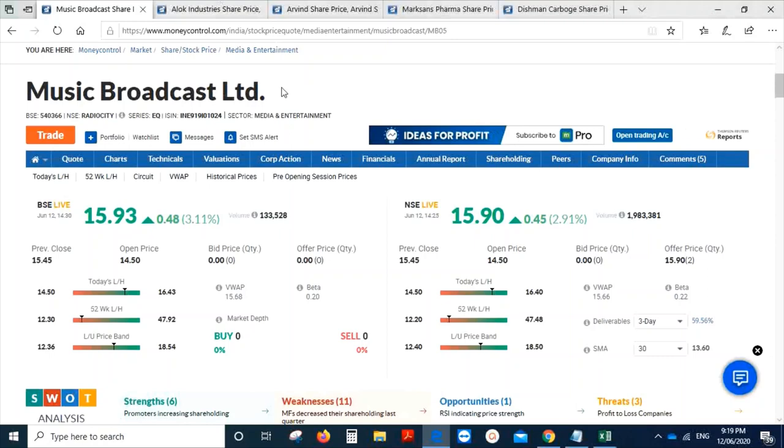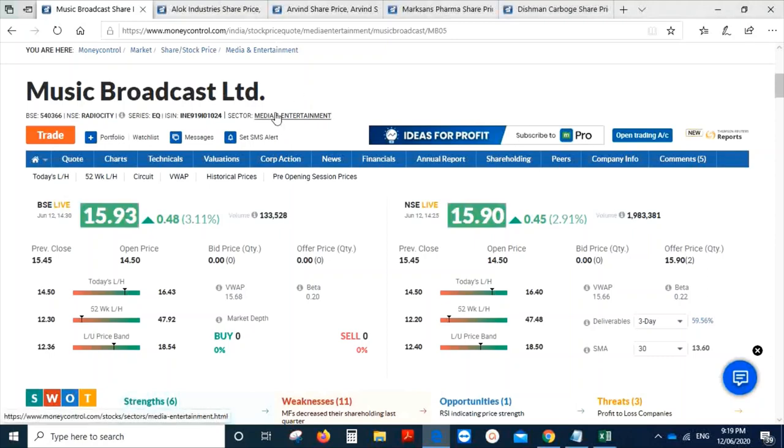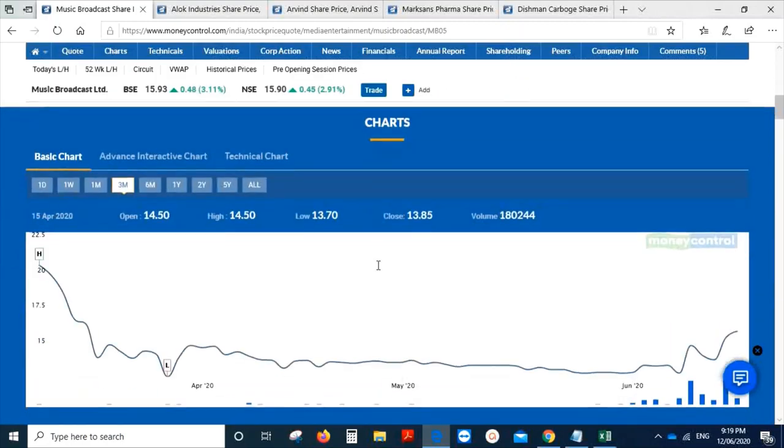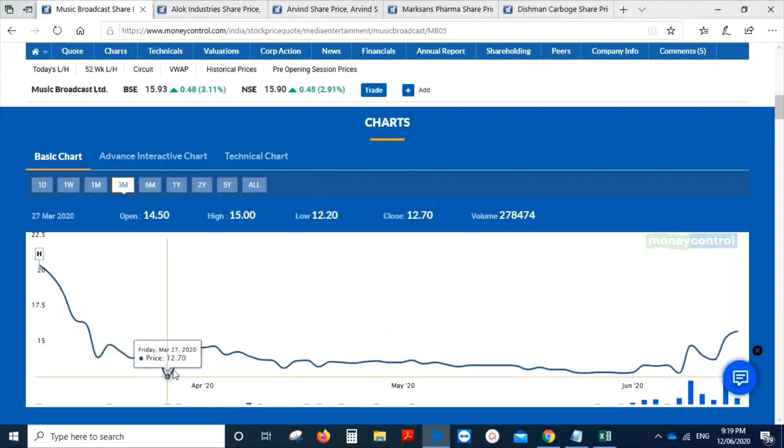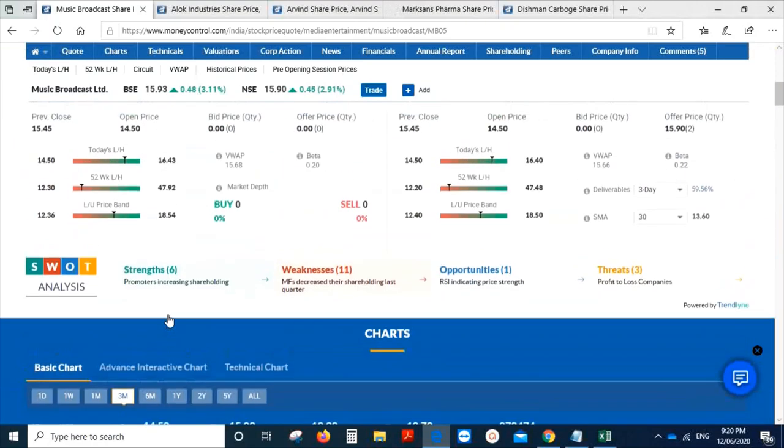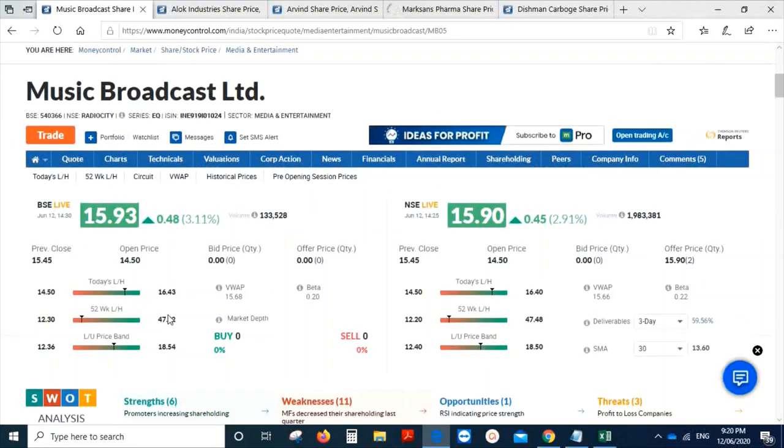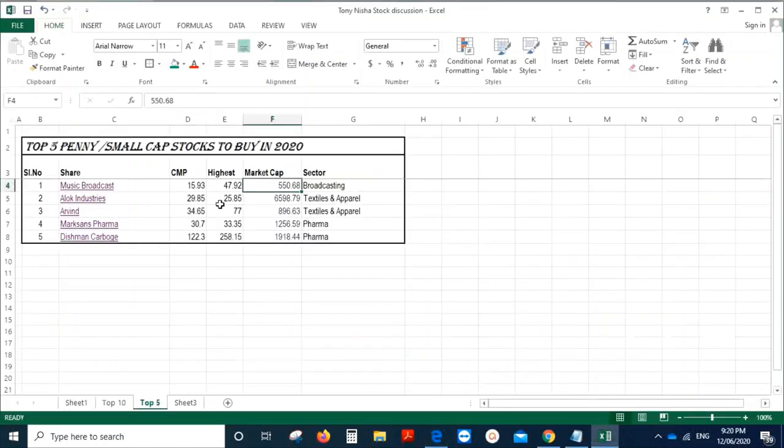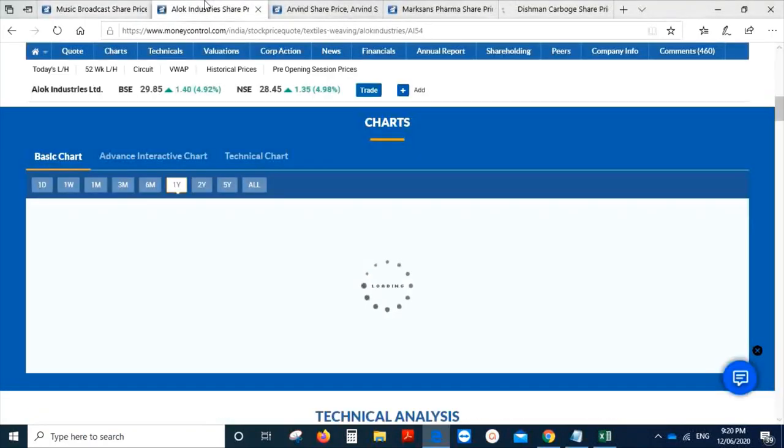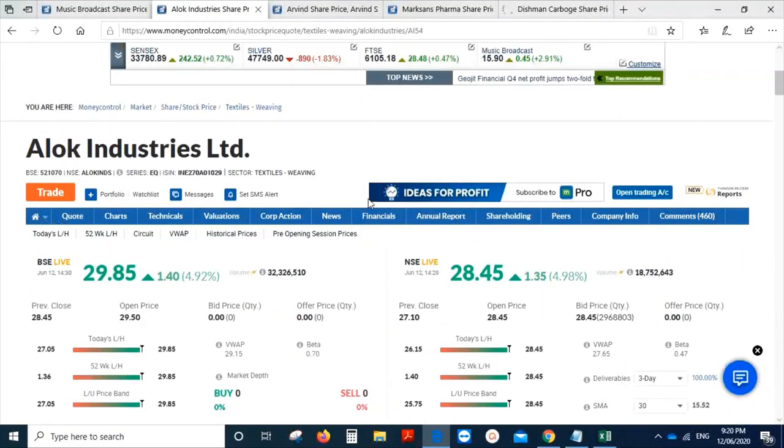The first one is Music Broadcast. You find it in the name of Radio City. If you see the last three months, the lowest was 12.7 in the month of March, and today it is trading at the price of 15.93. The highest was 47.92. The second stock which I've picked is Alok Industries.